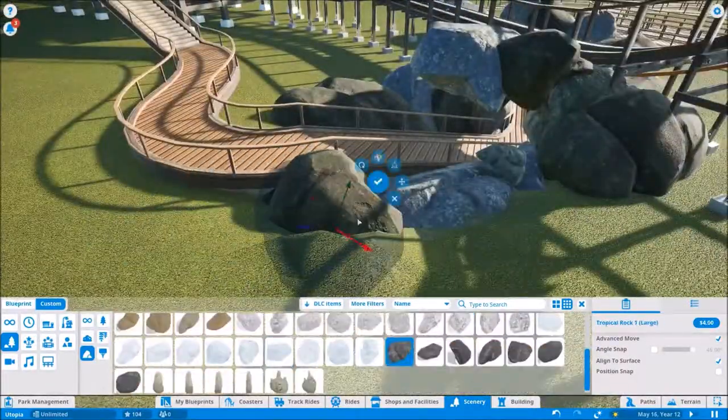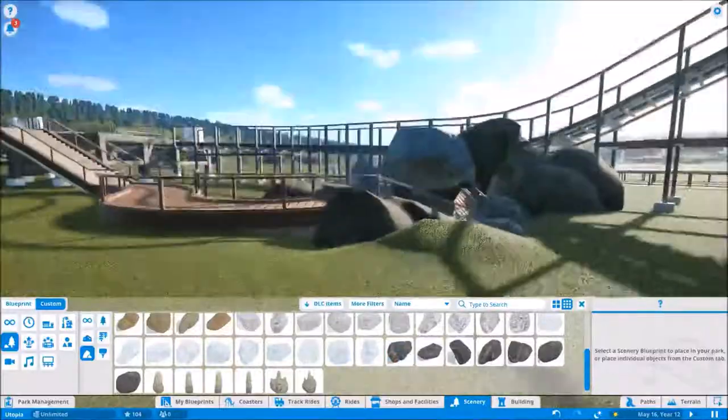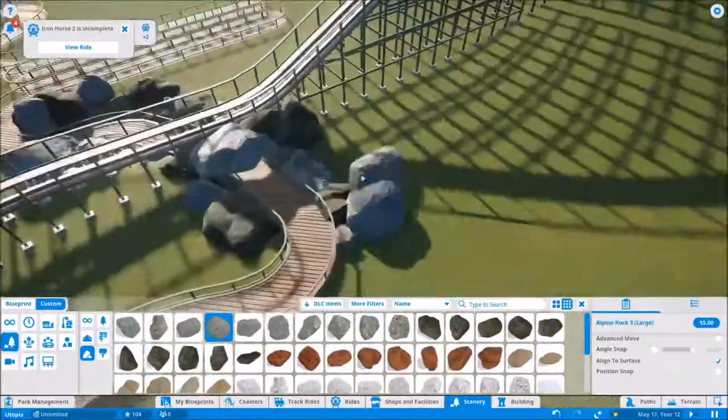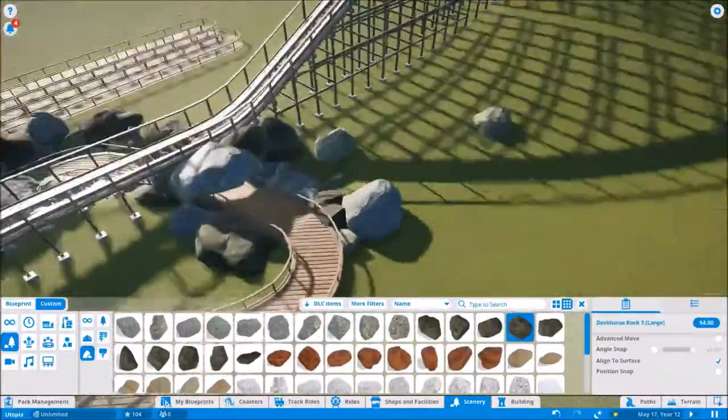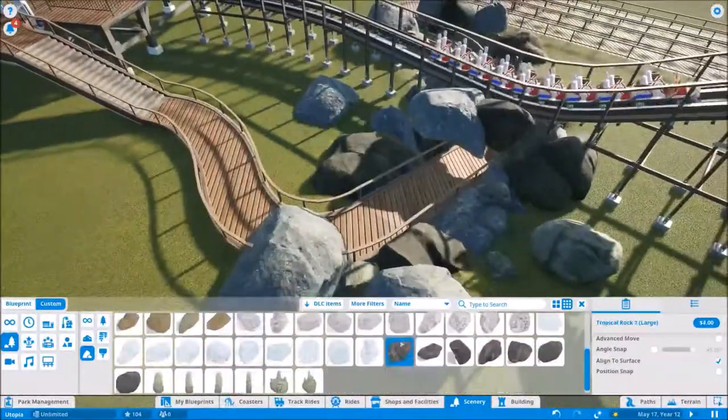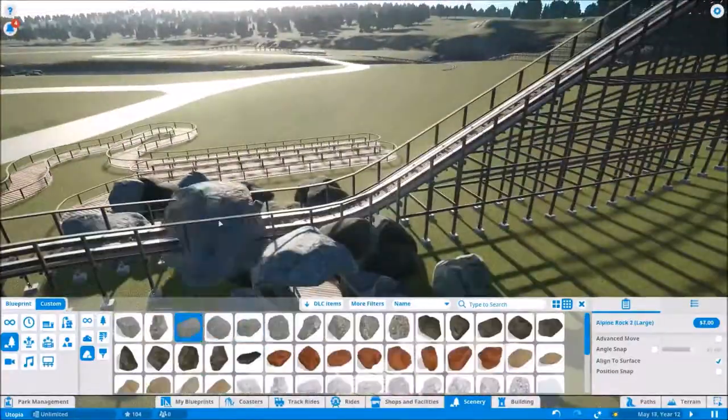I did want to copy some of that sort of GCI and Gravity. I wanted to kind of combine elements of a GCI wooden coaster, but it ended up being more of a Gravity Group wooden coaster, which nothing wrong with that.